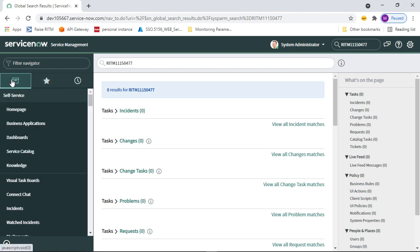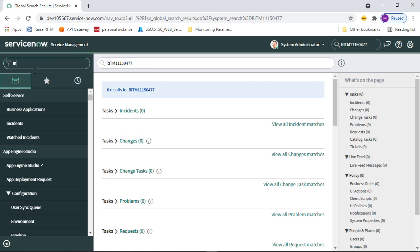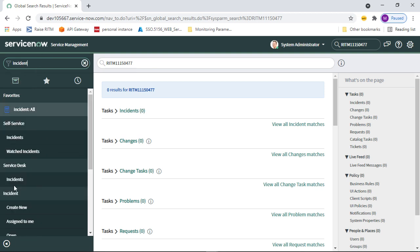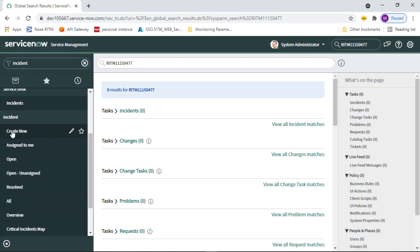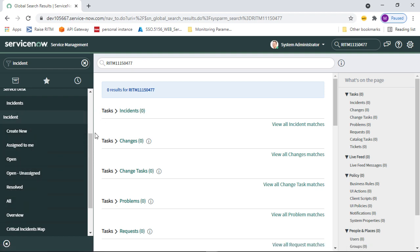Now let's discuss filter navigation. On the left you can see the filter navigation, where you can check modules and do customizations. You can build and create custom applications and open functionalities from the home view. For example, if you want to open Incident, you can type 'incident' here and see all incident-related modules and sub-modules: Create New, Assigned to Me, Open, Open Assigned, and Resolved.